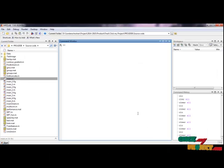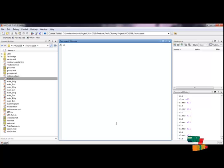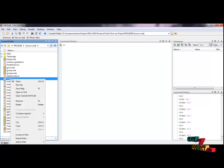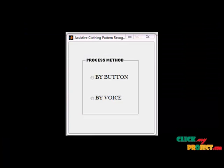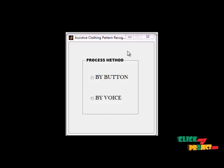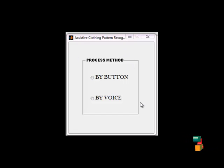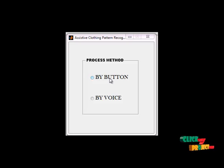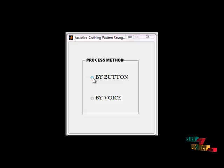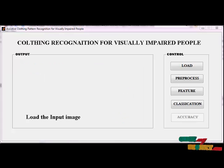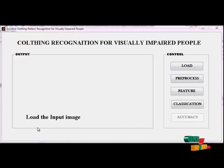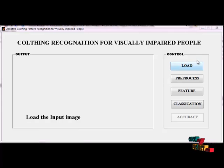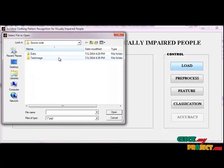Now I'll demonstrate how to run our project. First, open MATLAB, then right-click the main.m file and run that file. The process method GUI will open. Now we choose which process method we want. First, I choose the button method for processing.